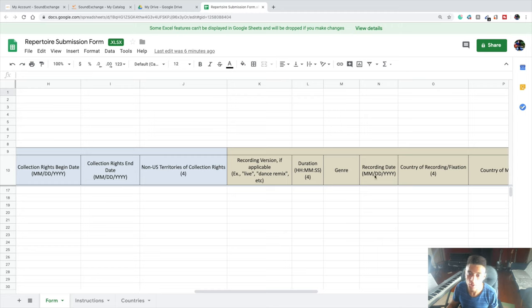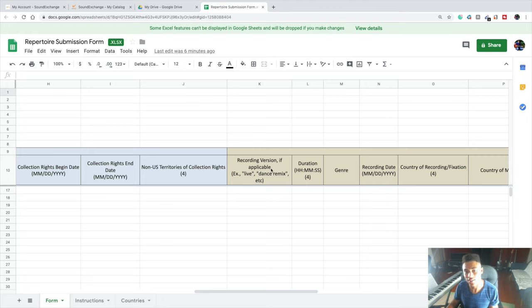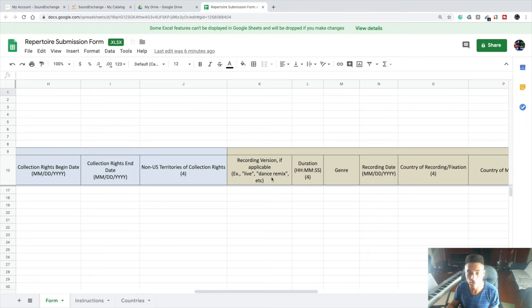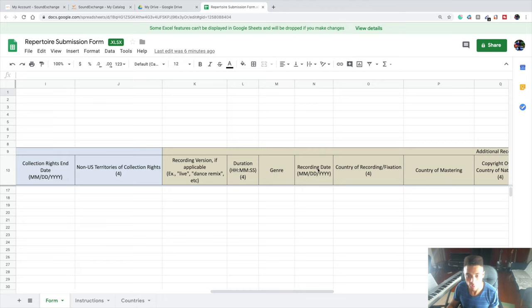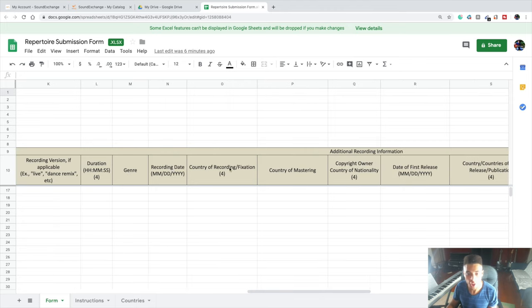You can also put down what recording version of the song this is, like if it's a live version or a remix by another producer. The duration of the song in this format right here, the genre of your song, whether it's a hip hop track or a rock track or EDM track or whatever genres that you fit in, your recording date, the country that you recorded your song in, the country it was mastered in, the copyright owner country of nationality.